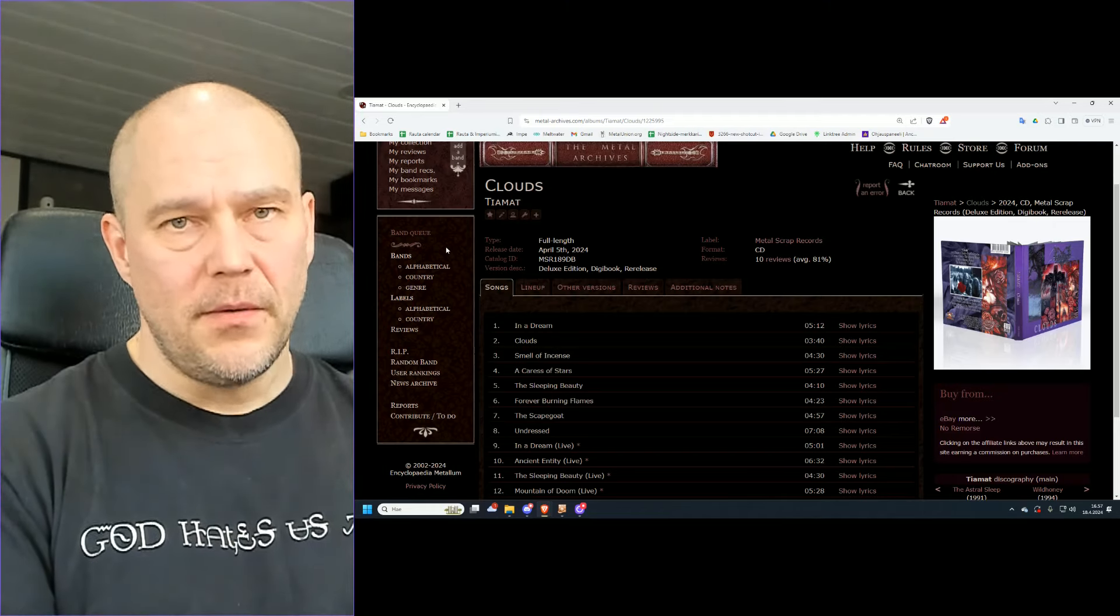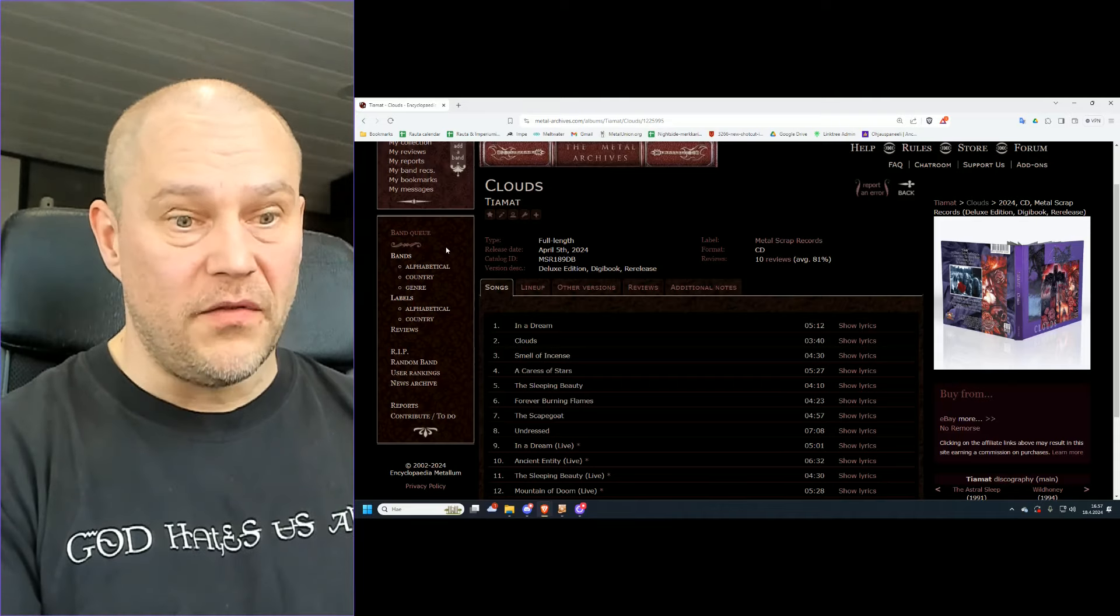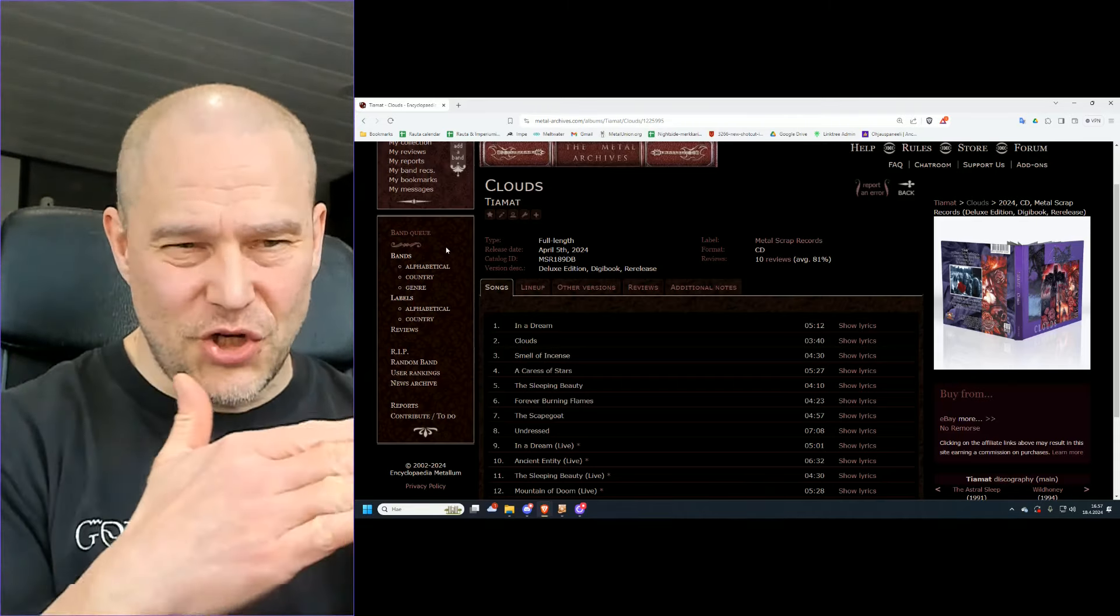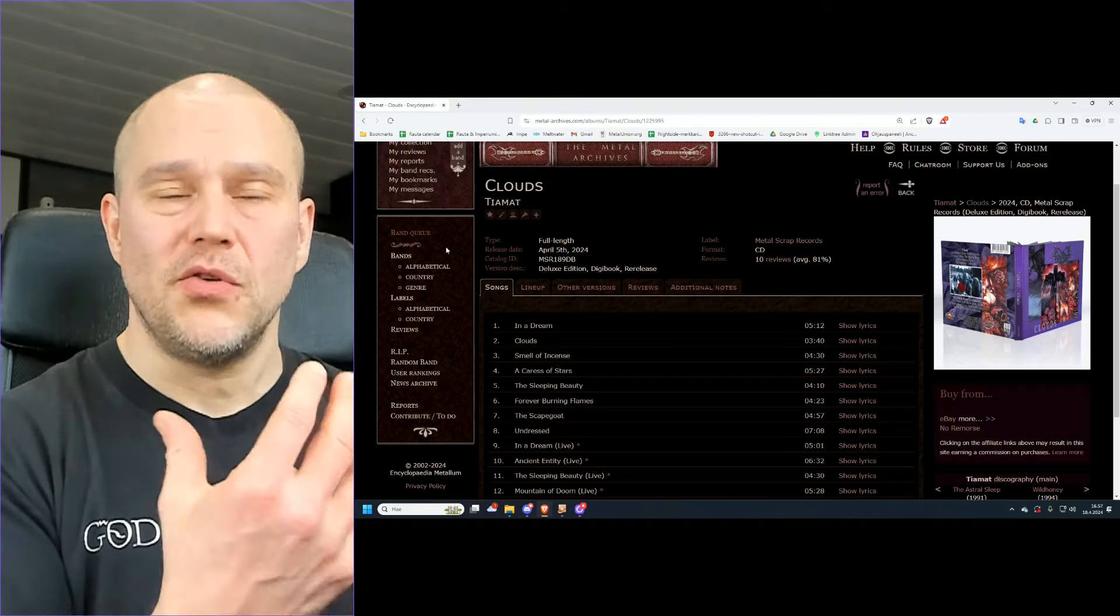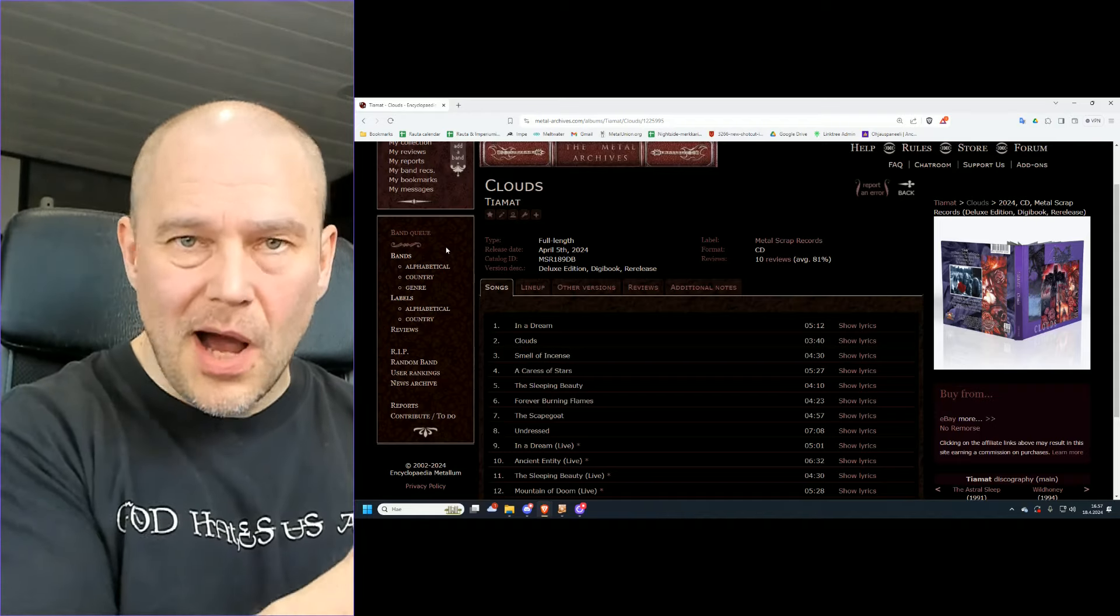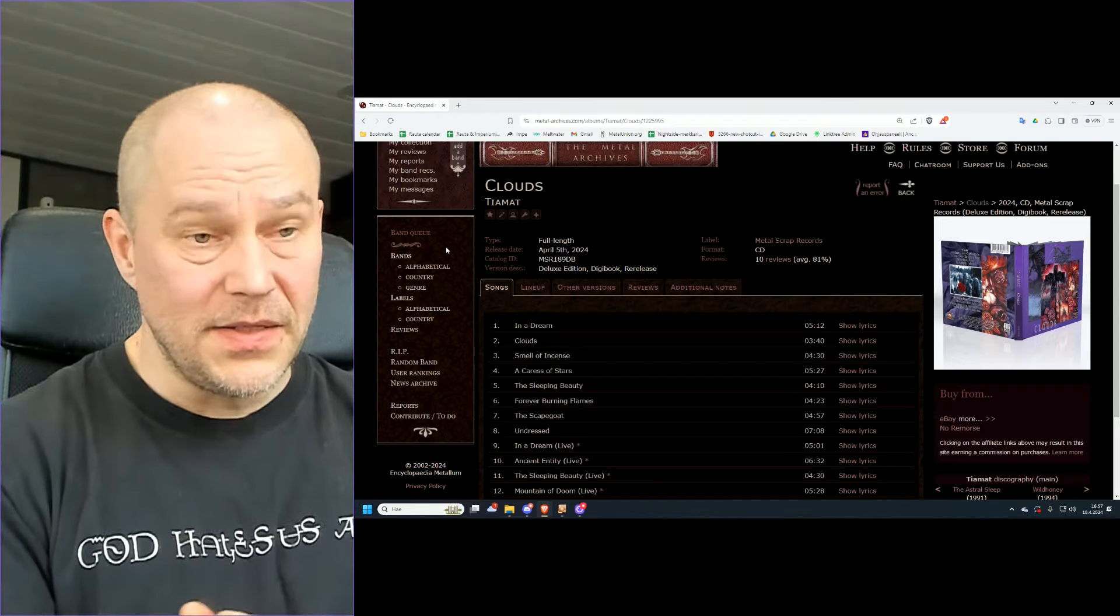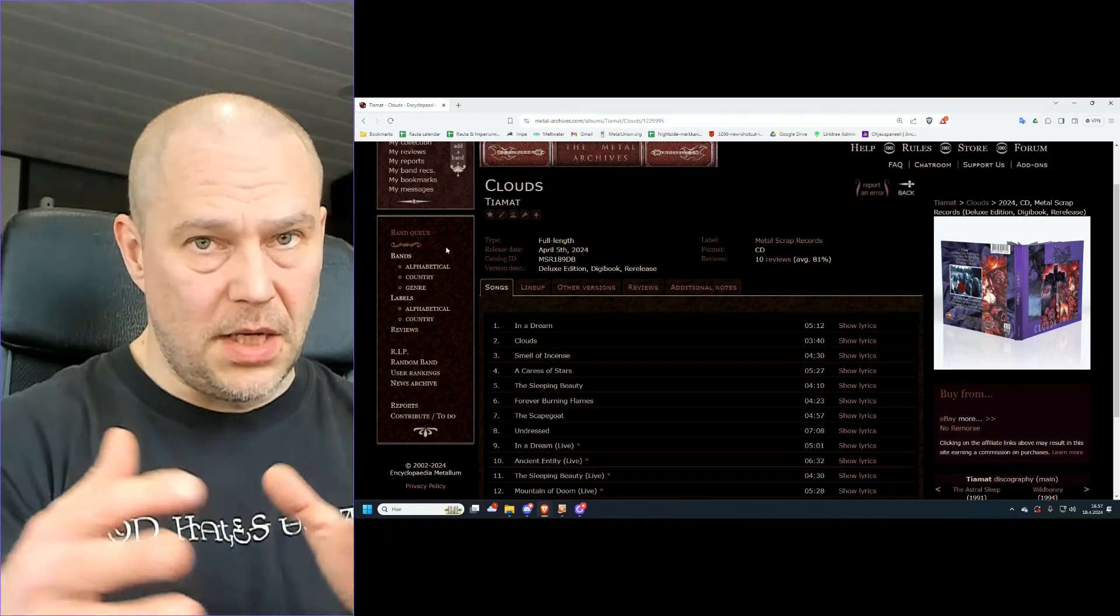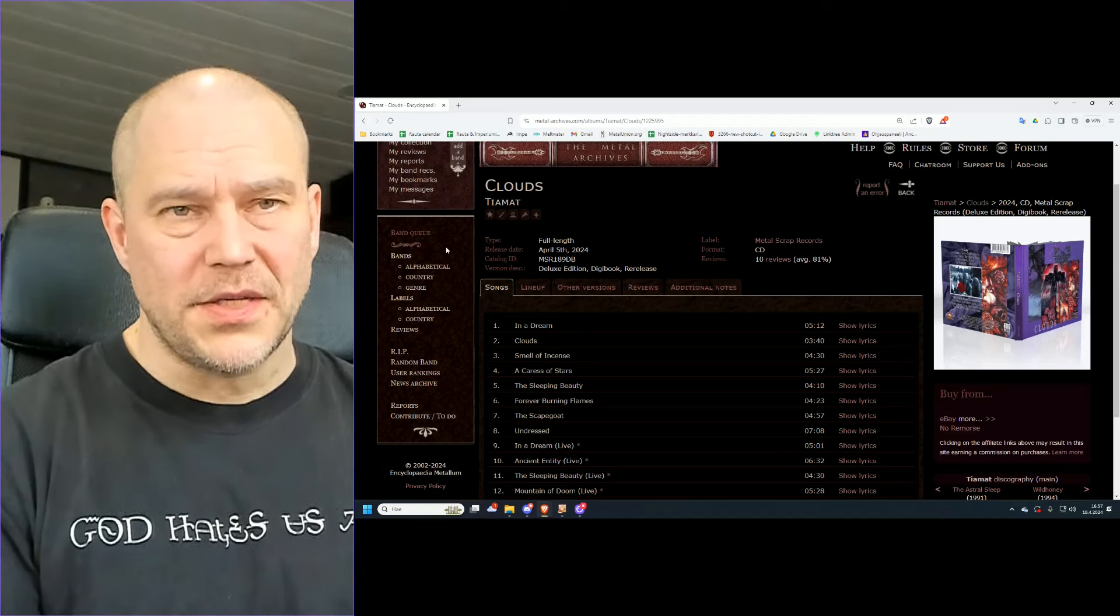There are lots of other bands which have been doing the same kind of thing, coming from certain era to something different and transitioning slowly. We could even say that similar thing happened with bands like Sentenced with Amok album, not exactly death metal, not exactly something else. Or bands like Amorphis, changing from death metal to something more approachable, more commercial and all that stuff.